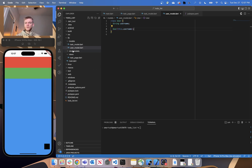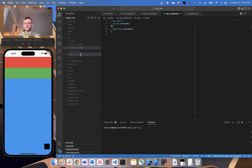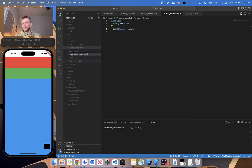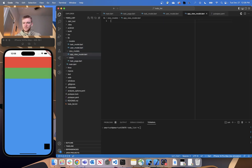Now that we have those models built, we can build out our view model. Within the view models folder, let's create a new Dart file called app_view_model. We'll just have the one view model for our entire application. You could definitely break this out into separate view models, which is recommended as the program gets bigger, but for the purpose of this tutorial, we'll keep it relatively simple.